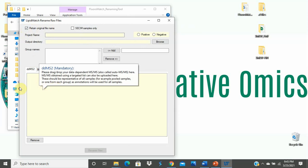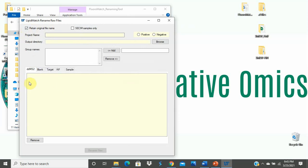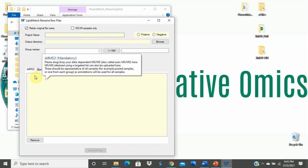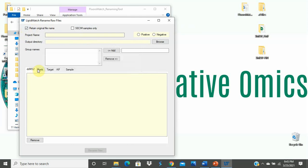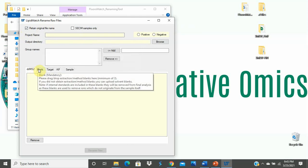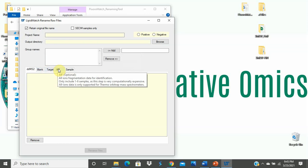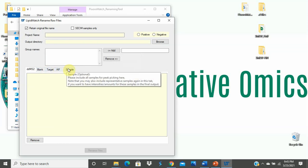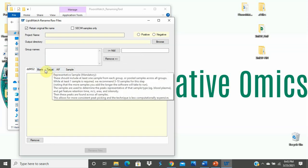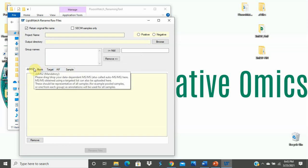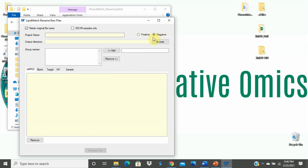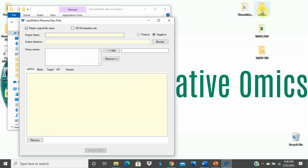Looking at the input area of the interface, you will see several tabs across the top, starting with the DDMS2, Blank, Target, All Ion Fragmentation, and Sample. Hovering over each one gives a little bit of information as to what that tab needs. Making sure that we select negative mode because Flora Match Flow only supports negative mode right now, go ahead and drag and drop the files containing MSMS data that you want to use for annotation into the DDMS2 tab.